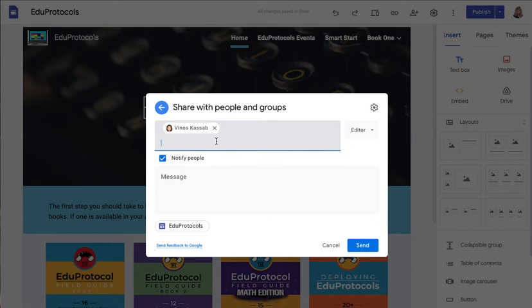Note, it will need to be a Google email address in order for them to edit a Google website.